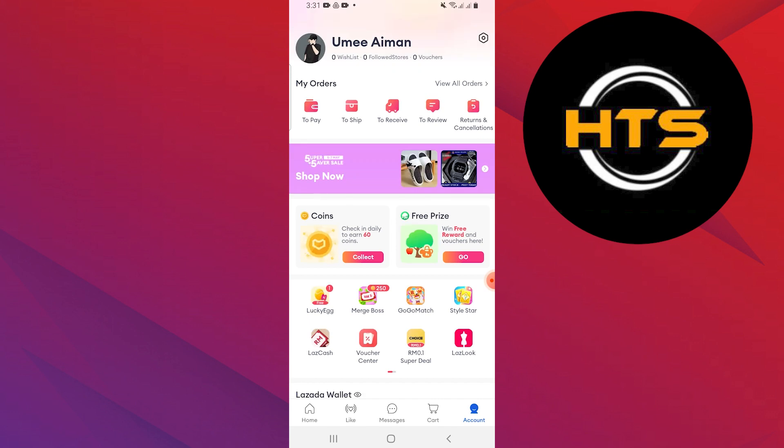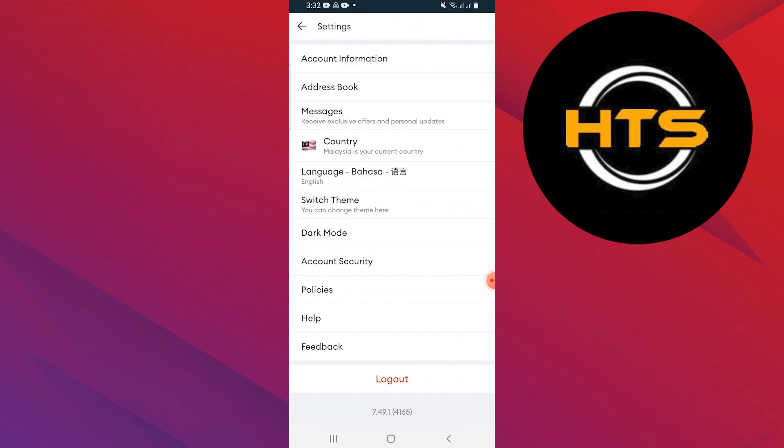Then, tap on the settings icon in the top right corner. Here, tap on help.